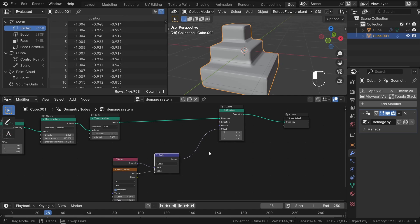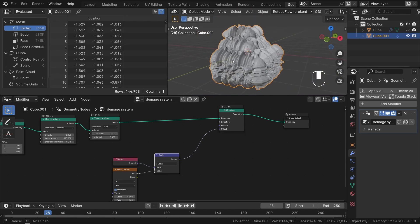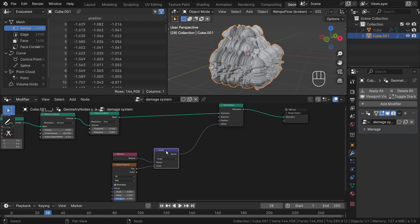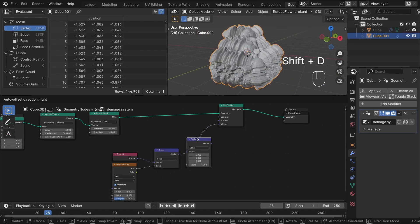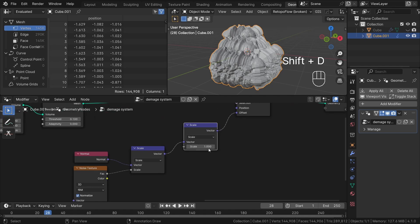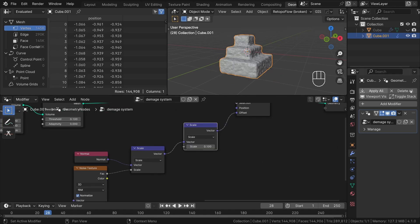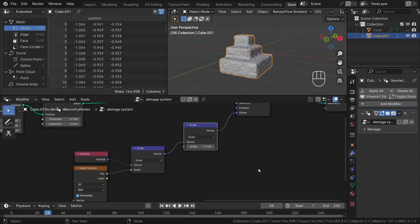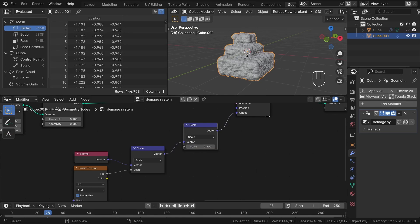It seems a bit too strong at the moment. To refine the control over the strength, let's introduce another vector scale node into the setup. This will allow us to fine tune this effect. Now feel free to experiment with these settings to achieve the desired results.